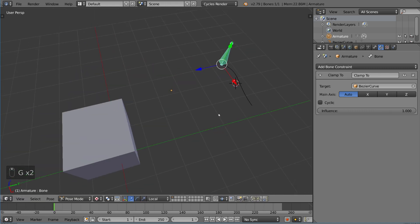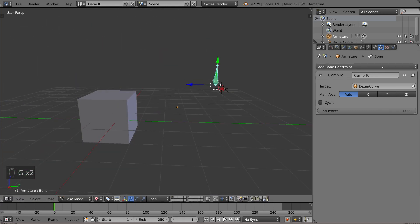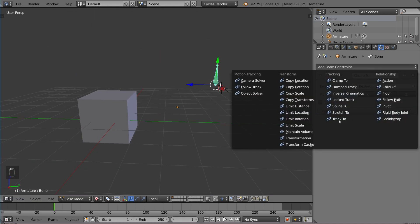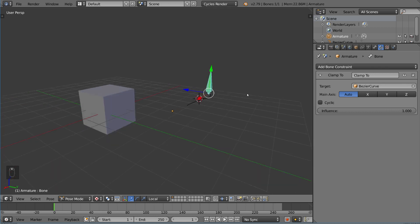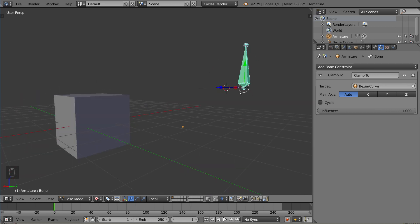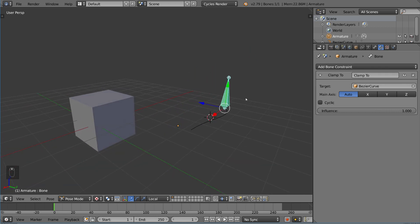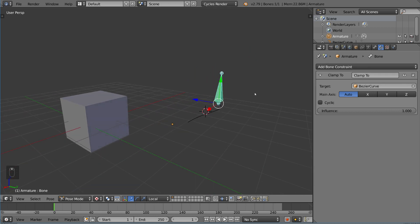That's the basics for the tracking constraints in Blender. We'll go more into the inverse kinematics side of things in future videos.